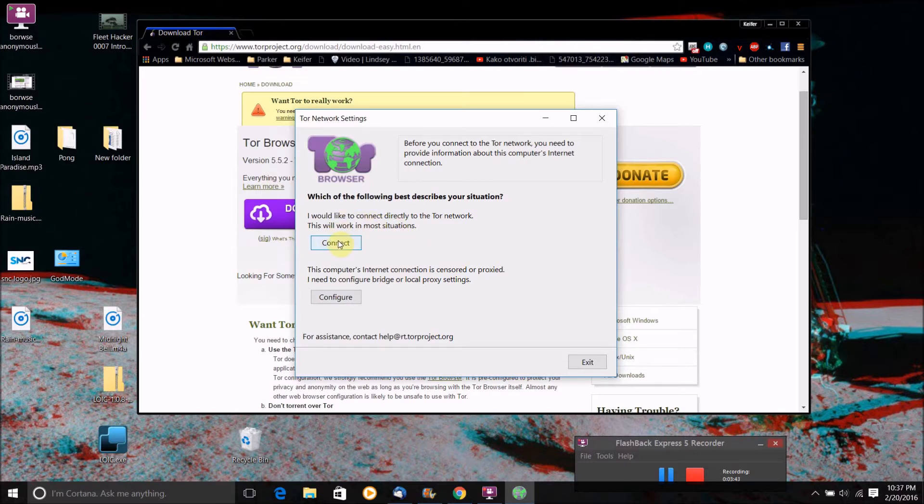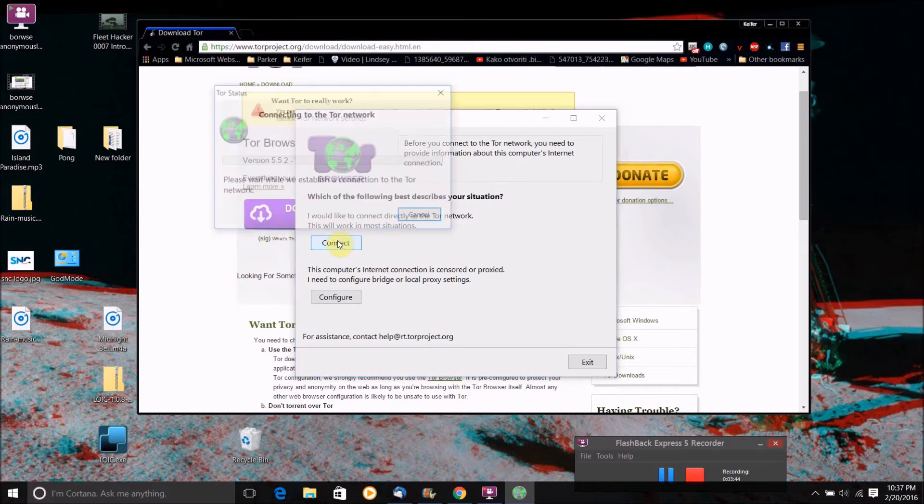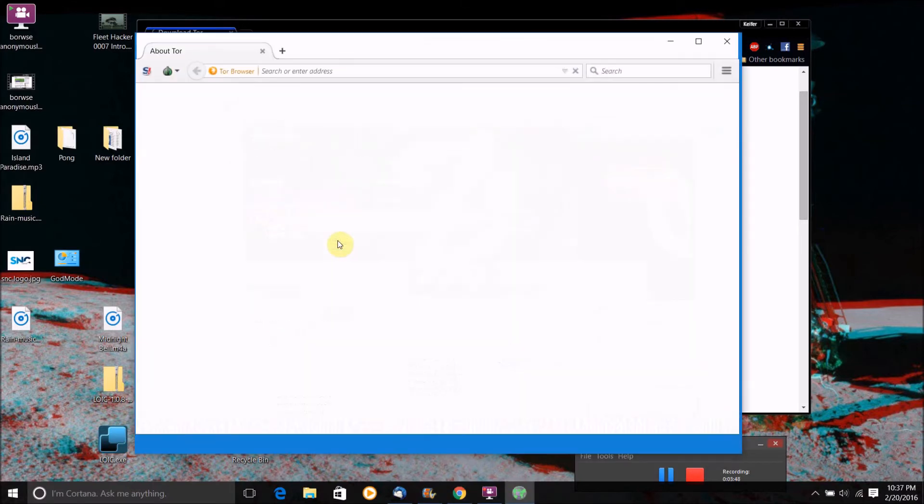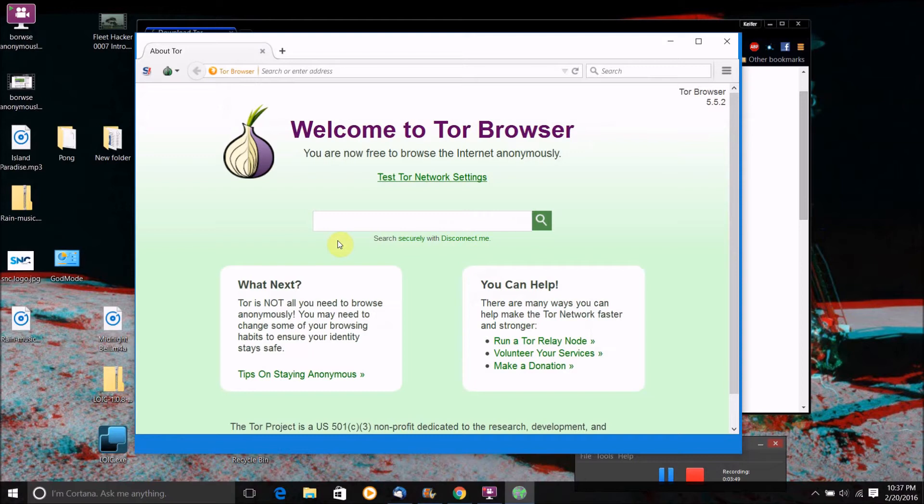So in that case, you just click connect and it's going to say it's connecting to the Tor network. And this shouldn't take more than a minute or so for it to do. And then once it's done setting up, it'll say welcome to the Tor browser. You are now free to browse the internet anonymously.